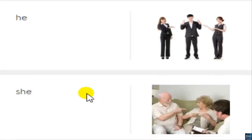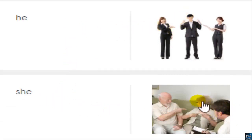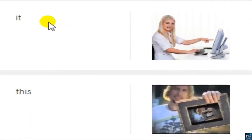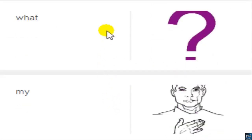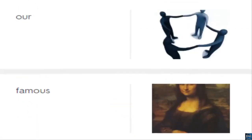I. You. He. She. It. This. What? My. Our.